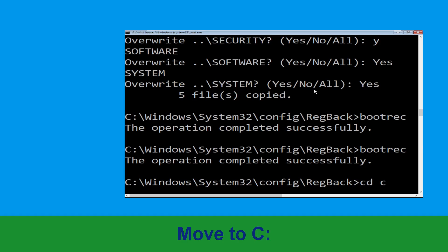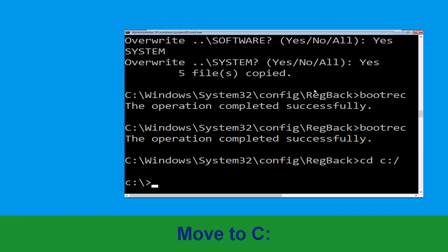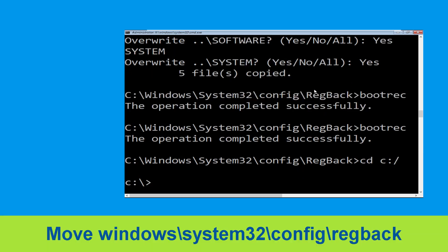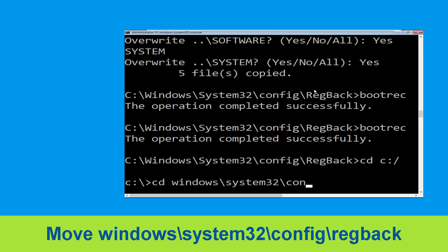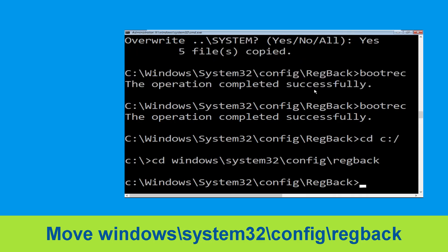Type cd C:\ and hit Enter. Now type this command: cd windows\system32\config\regback and hit Enter to execute the command.